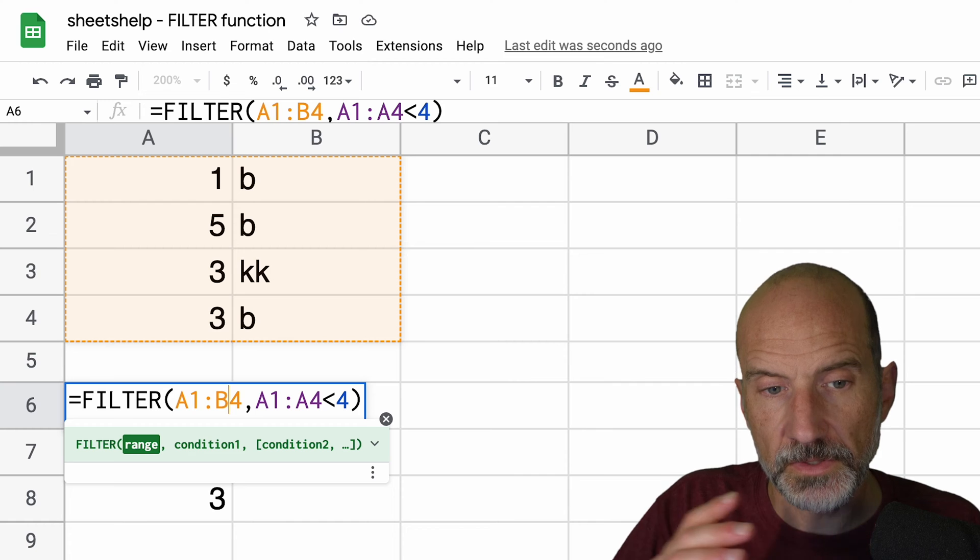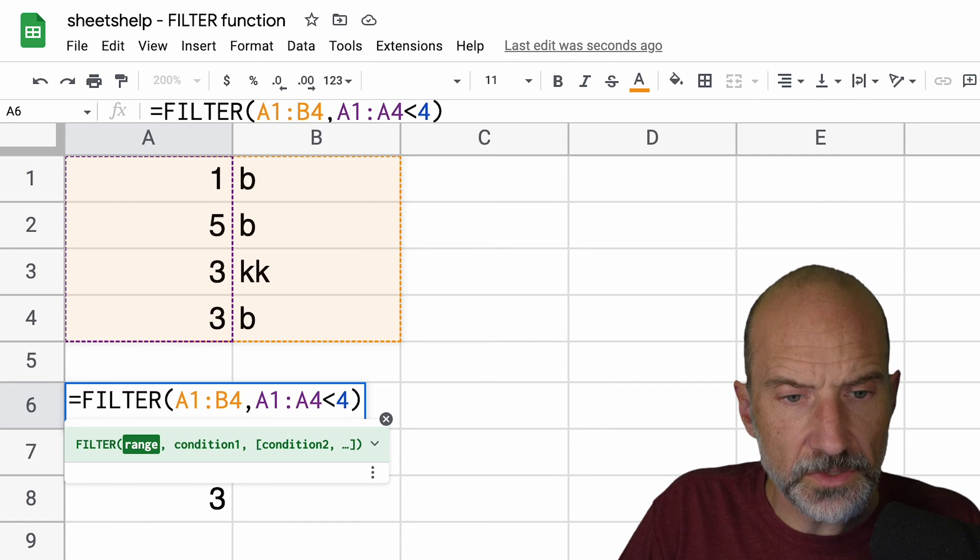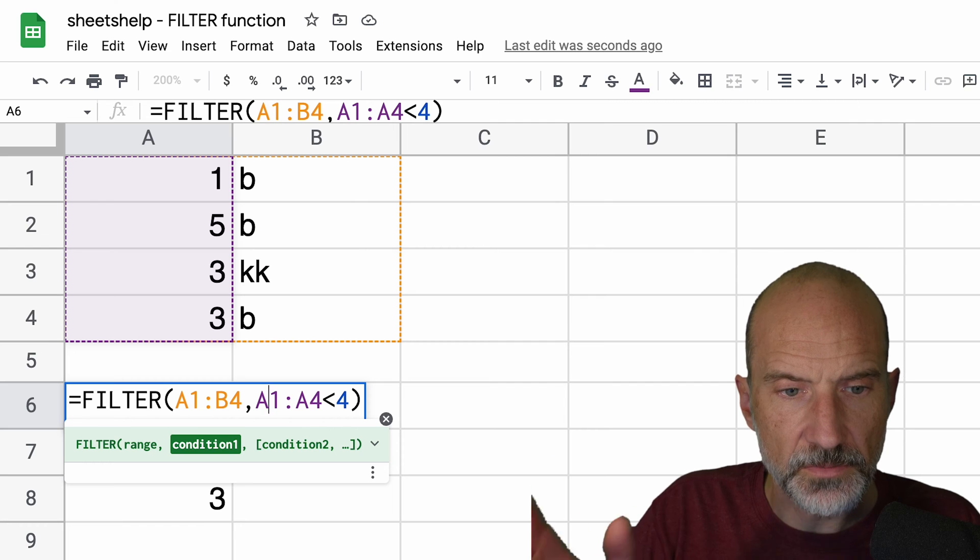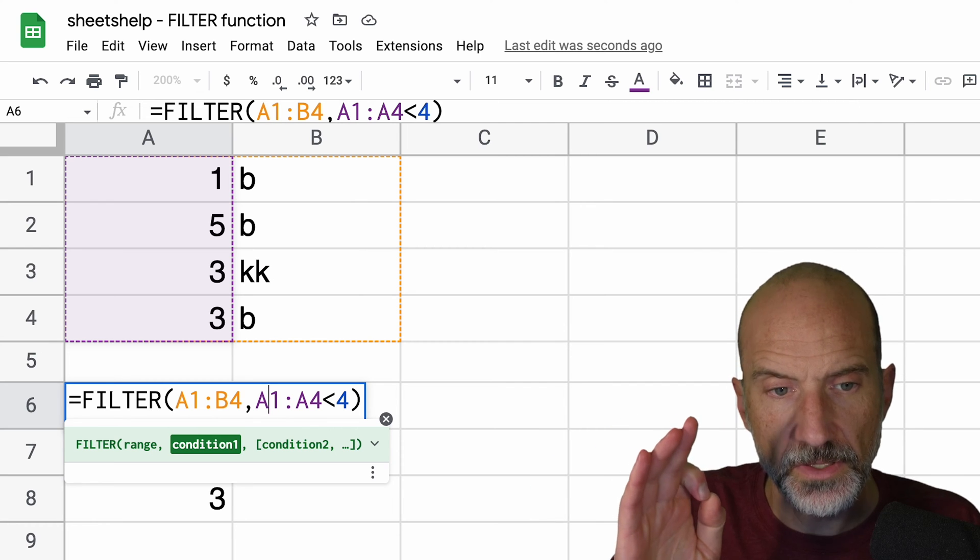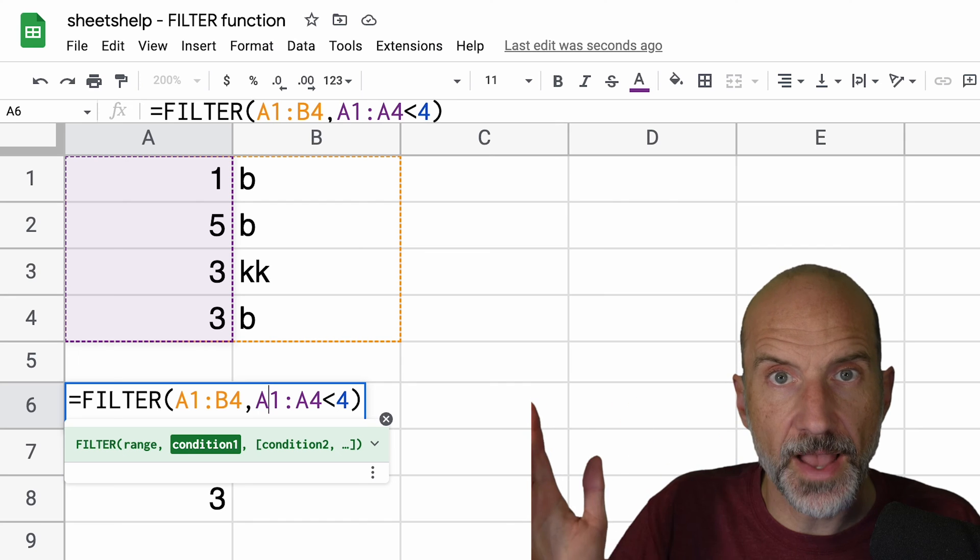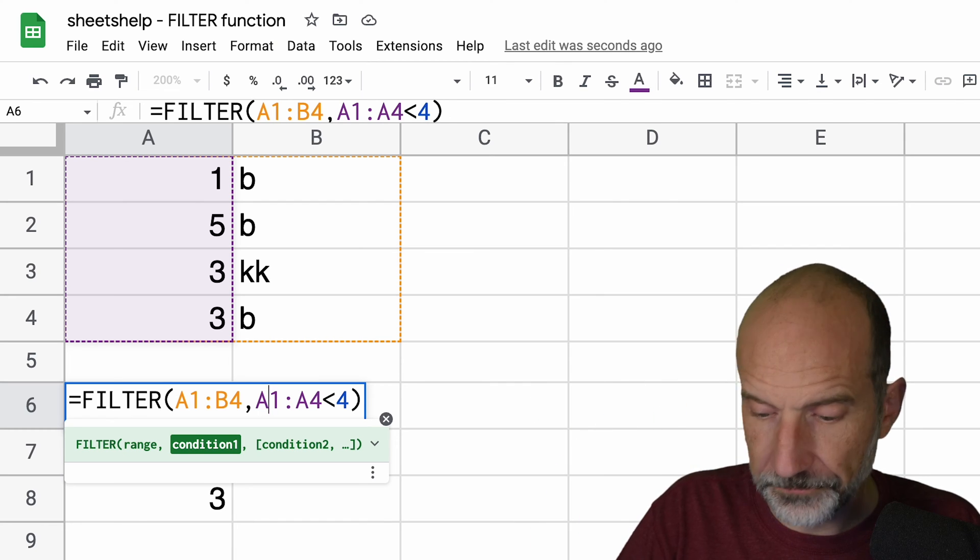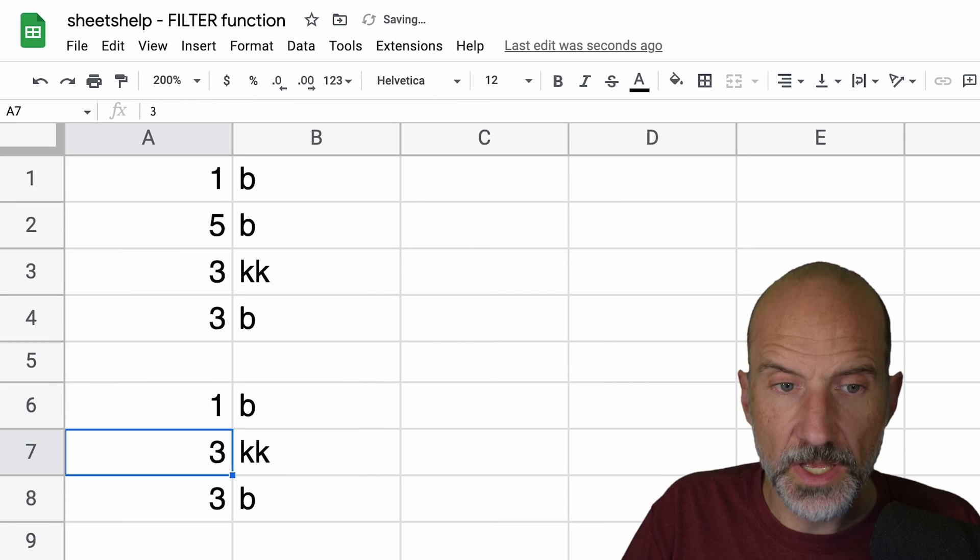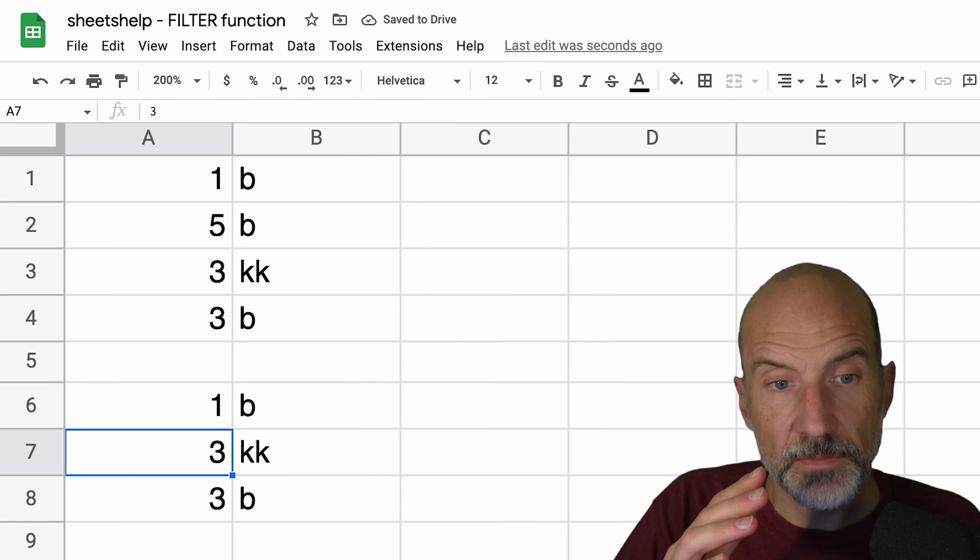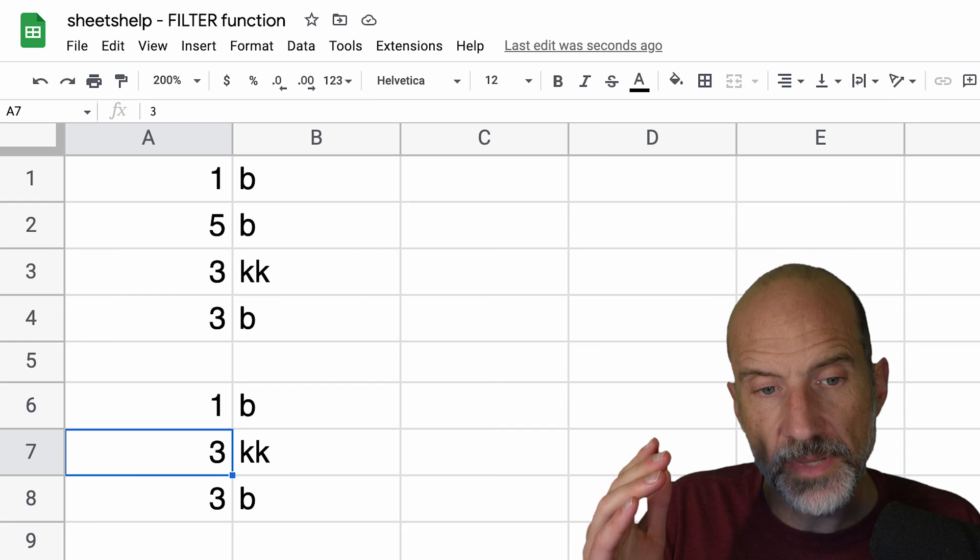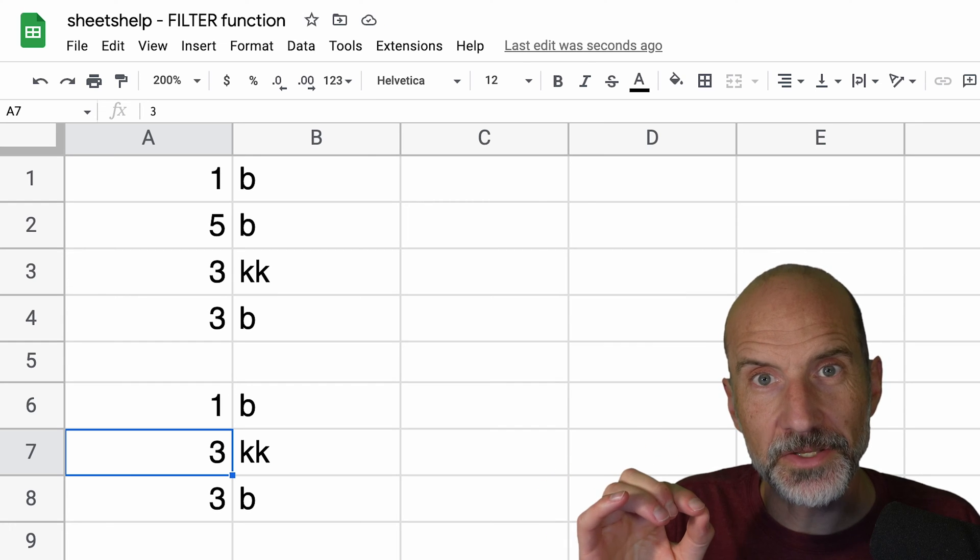Okay, so the filter function can be as many columns as you want, but we can still use this same argument. So the argument with the condition, the range for the condition, doesn't need to be the entire size of the source data. So if we say less than four, it still returns the column with the numbers in it, but since the range goes to B, it will return the other corresponding values.